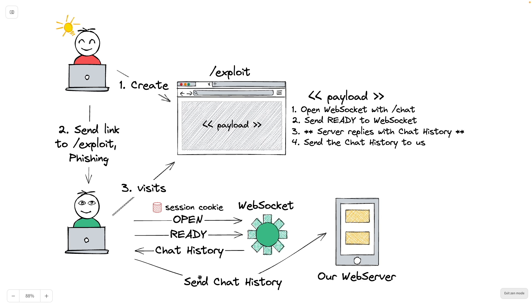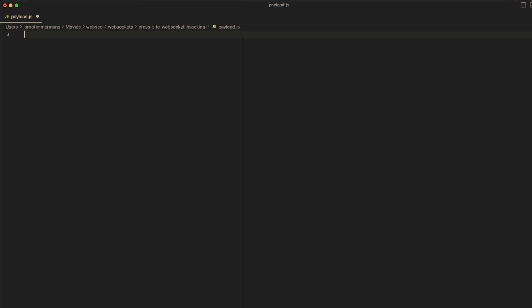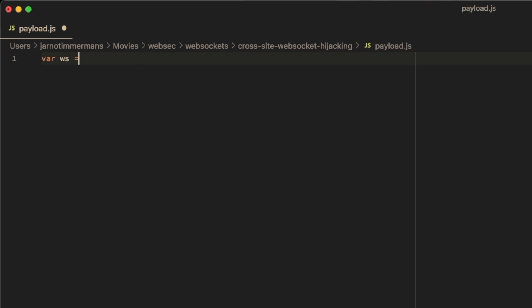And then we send that chat history, so every message in the history to an endpoint, for example, a web server that we control. In this example, we're going to send it to our exploit endpoint in the form of get requests. Let's start crafting our payload.